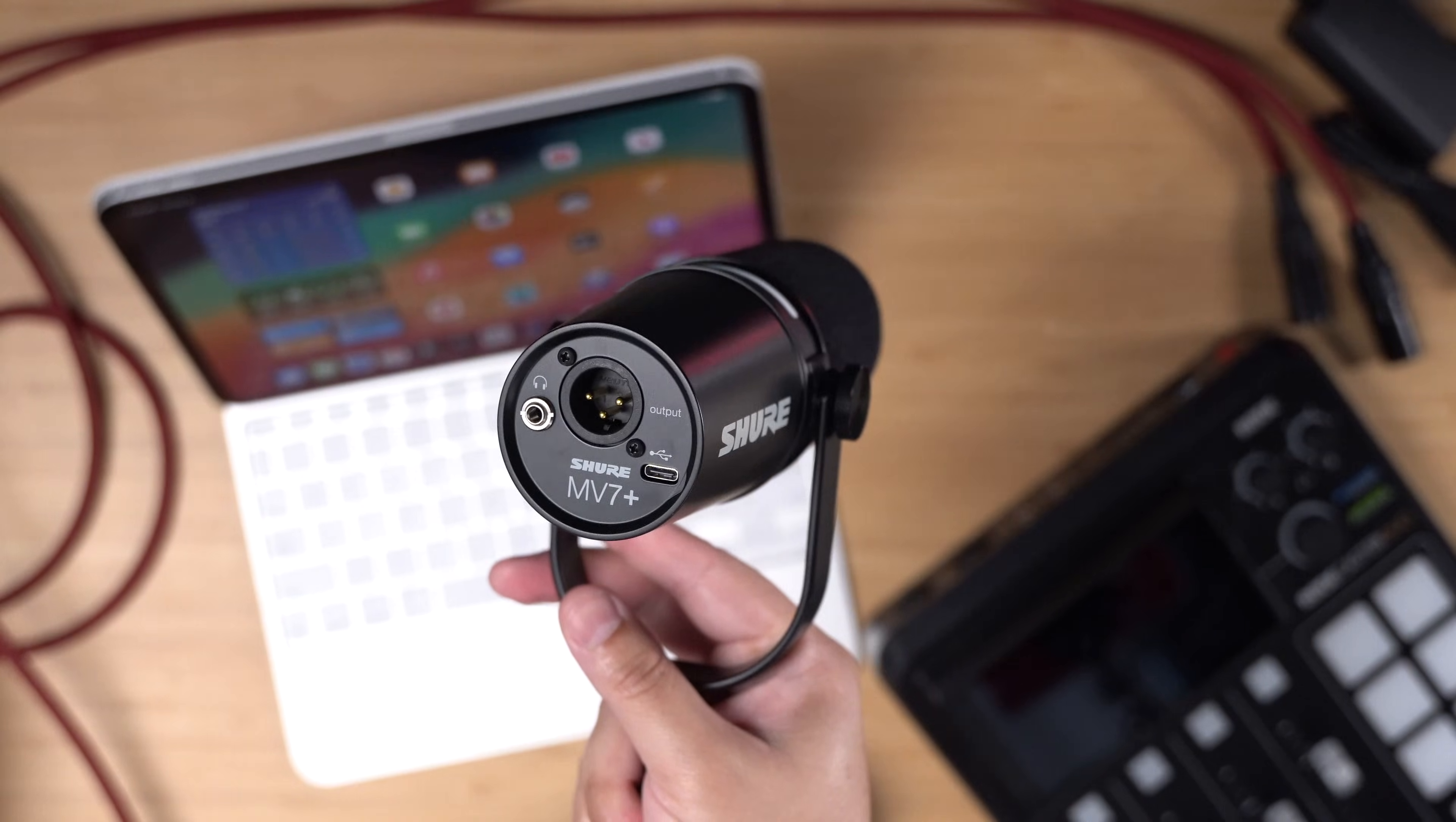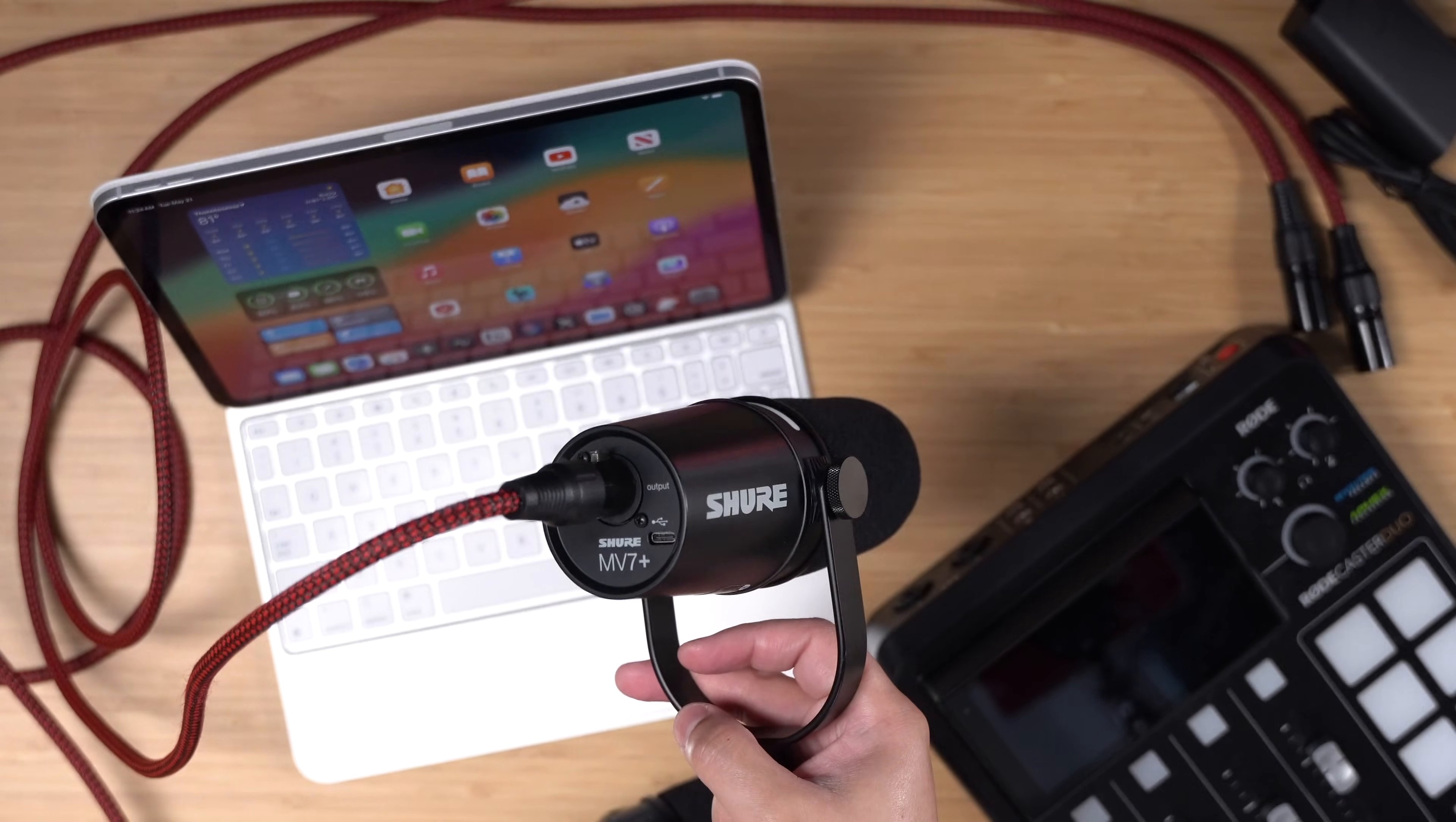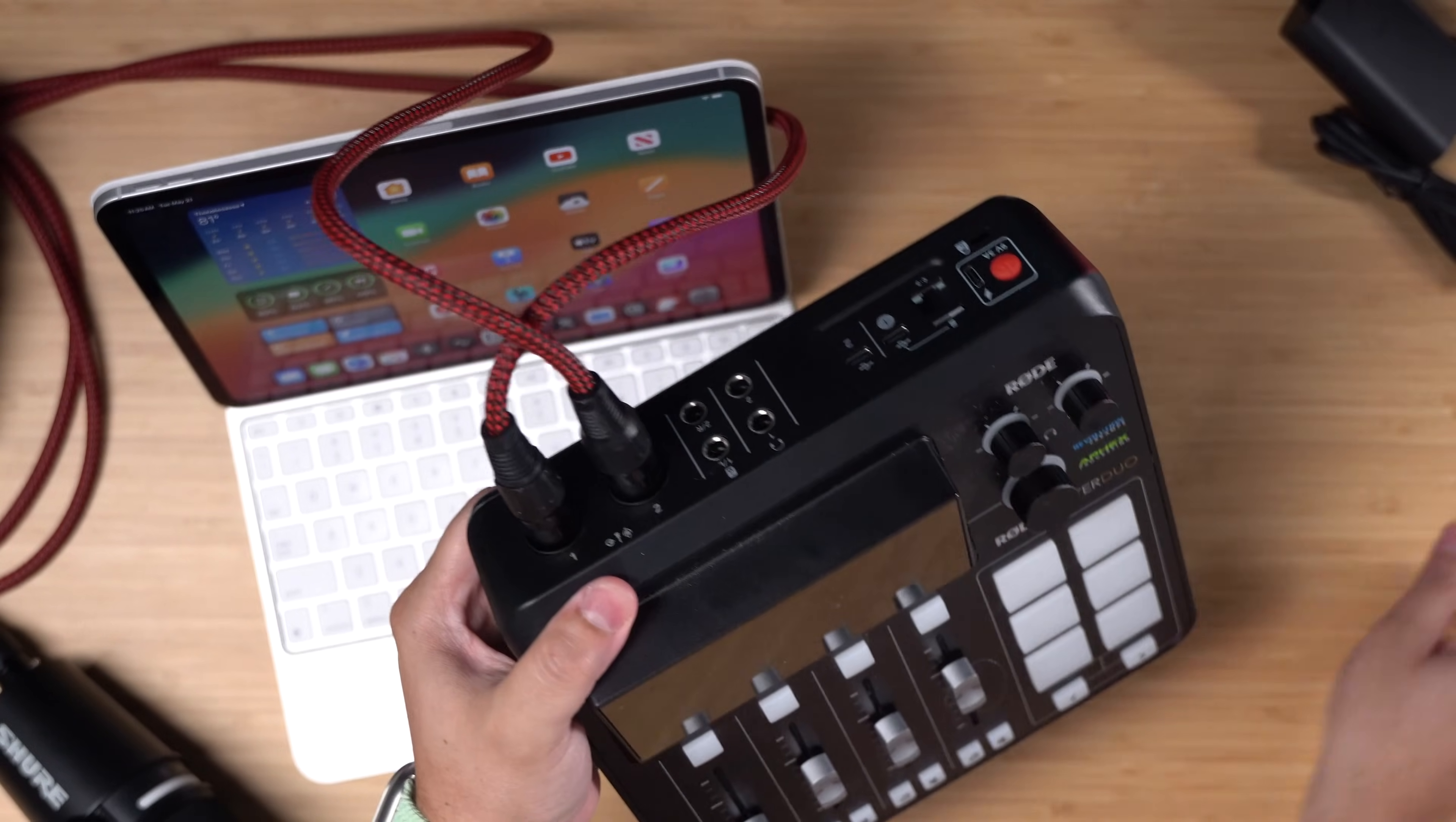If you want to see a video on using this as a USB microphone with one cable to record with your iPad, check out that video above or in the description as well. I'm going to connect the other end of those microphones into the Roadcaster Duo, so now we have our two microphones connected.